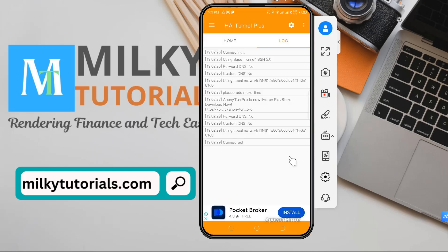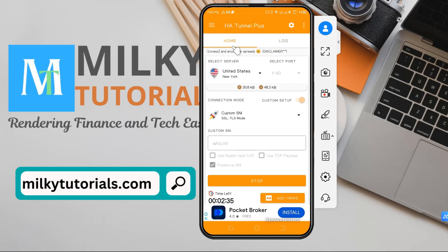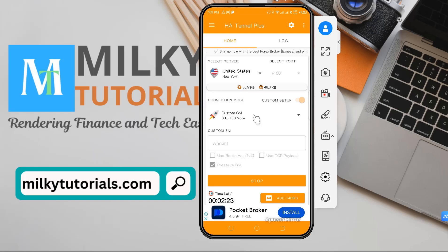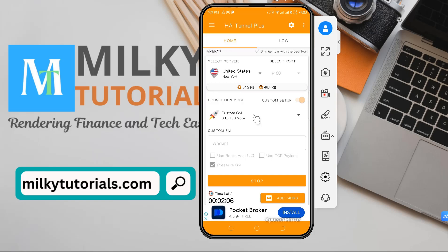As you can see, it now shows 'Connected.' When it shows connected, you can easily access the internet for free. Make sure you go back to the platform to generate your own working SNI backhost for your country before connecting. Thank you for watching this video — if you found it helpful, don't forget to like and subscribe to our channel for more videos like this.